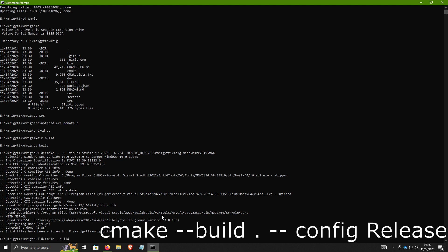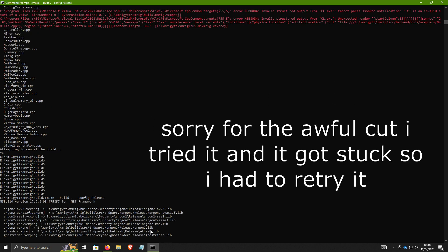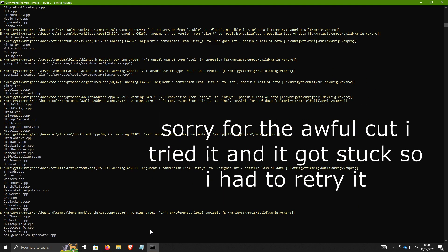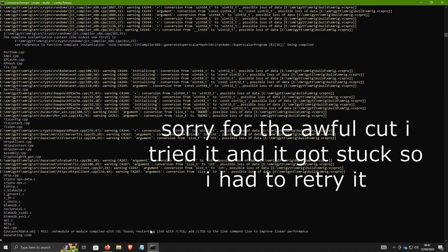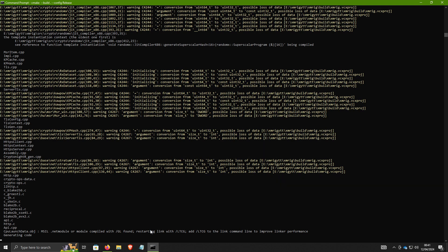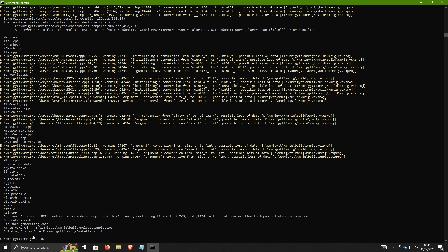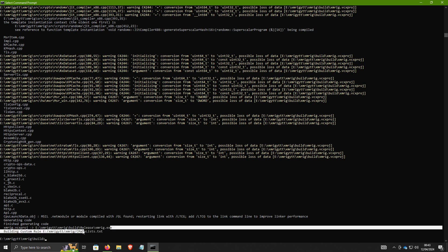The full command is: cmake --build . --config Release. It will tell you where it's built — it builds the exe.